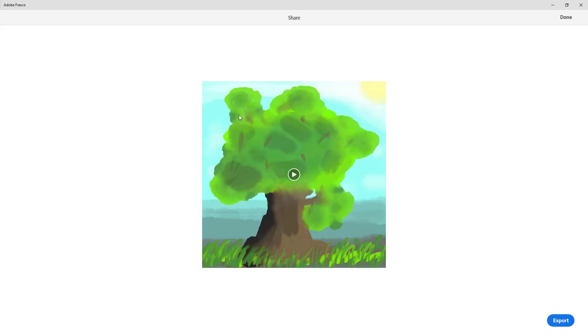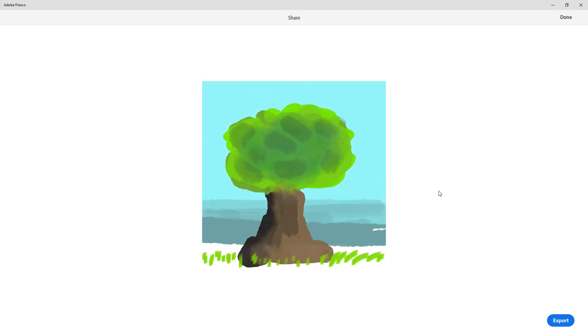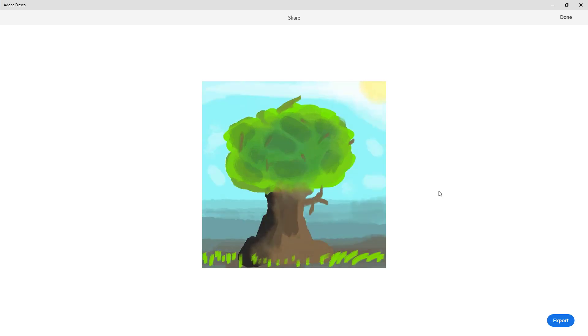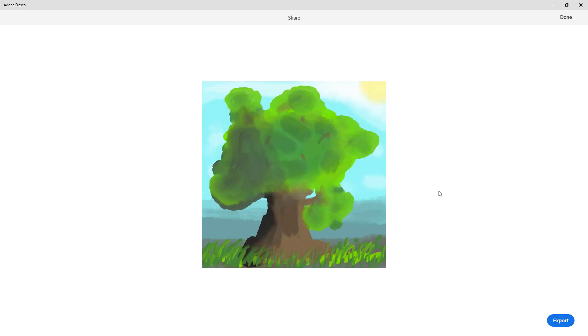You can see that the process of drawing just starts, and then it goes all the way to the end, just like that, as you can see right there.